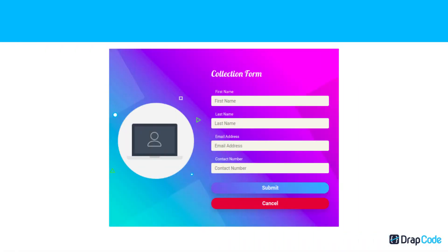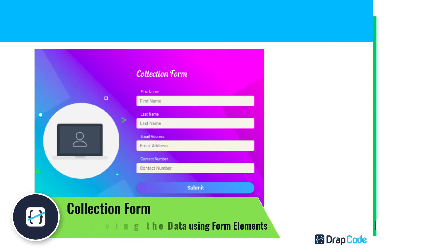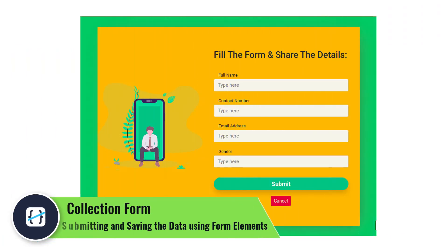Hi all, in this lesson we will understand the collection form component in the DropCode builder.